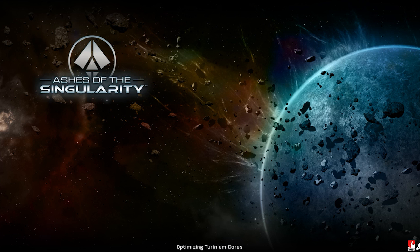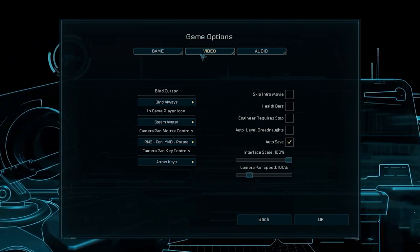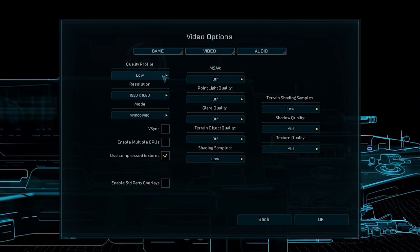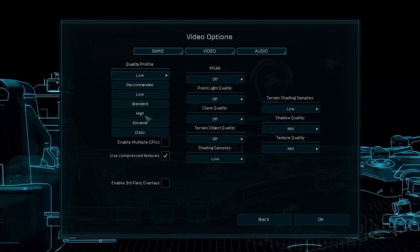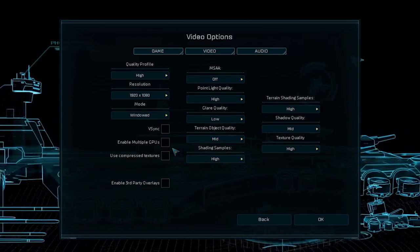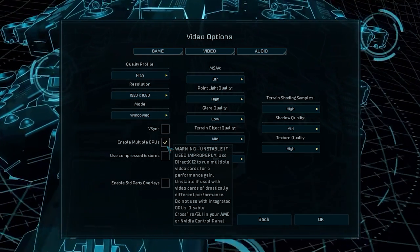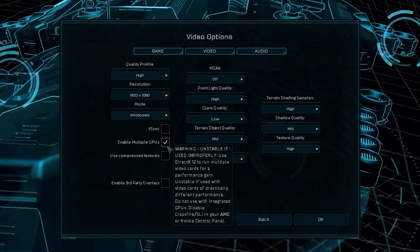For my first, and unfortunately — as you'll see later on why — also my only game, I've used Ashes of Singularity, which was basically the first game ever on the market to support this kind of explicit multi-GPU DirectX 12 pairing, in particular for the heterogeneous scenario, and in one hand as a tech demo of the DirectX 12 API.